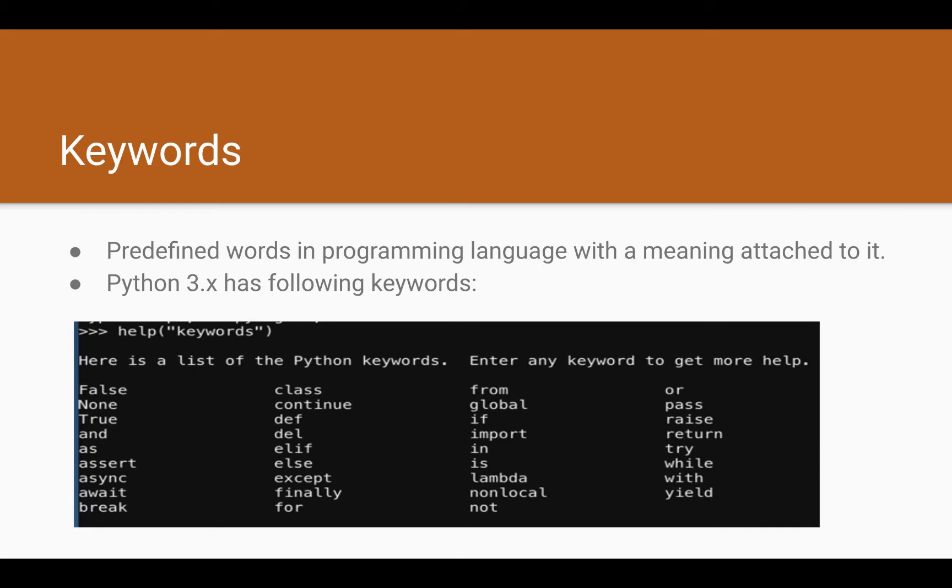For Python, there are some keywords available which are listed right here. You can also look for the keywords by executing the help command, and in the braces you can say keywords and it will give the list of all the updated keywords available in Python language. We are using Python 3 here and you can always check what's the status on keywords by using that command.